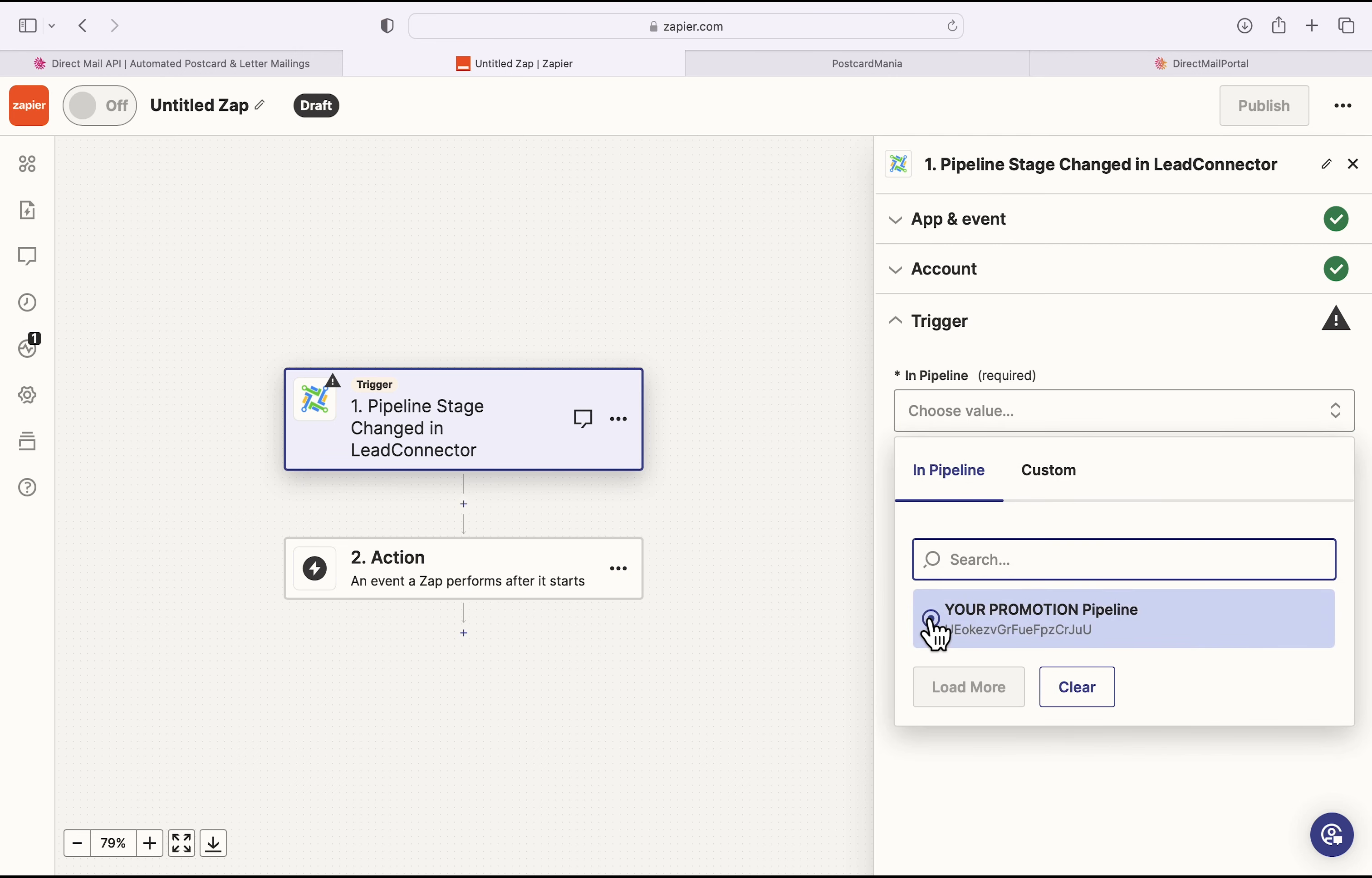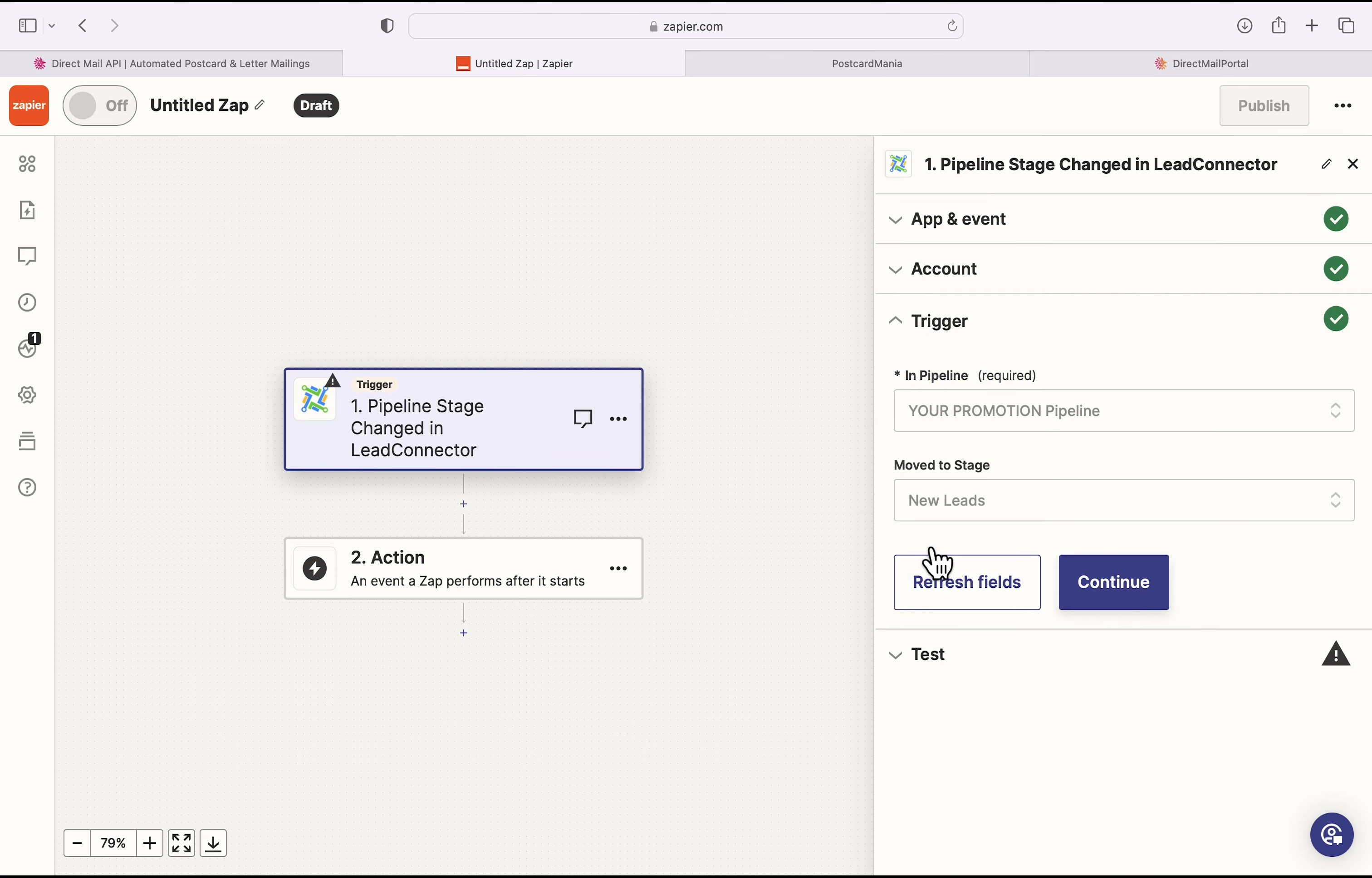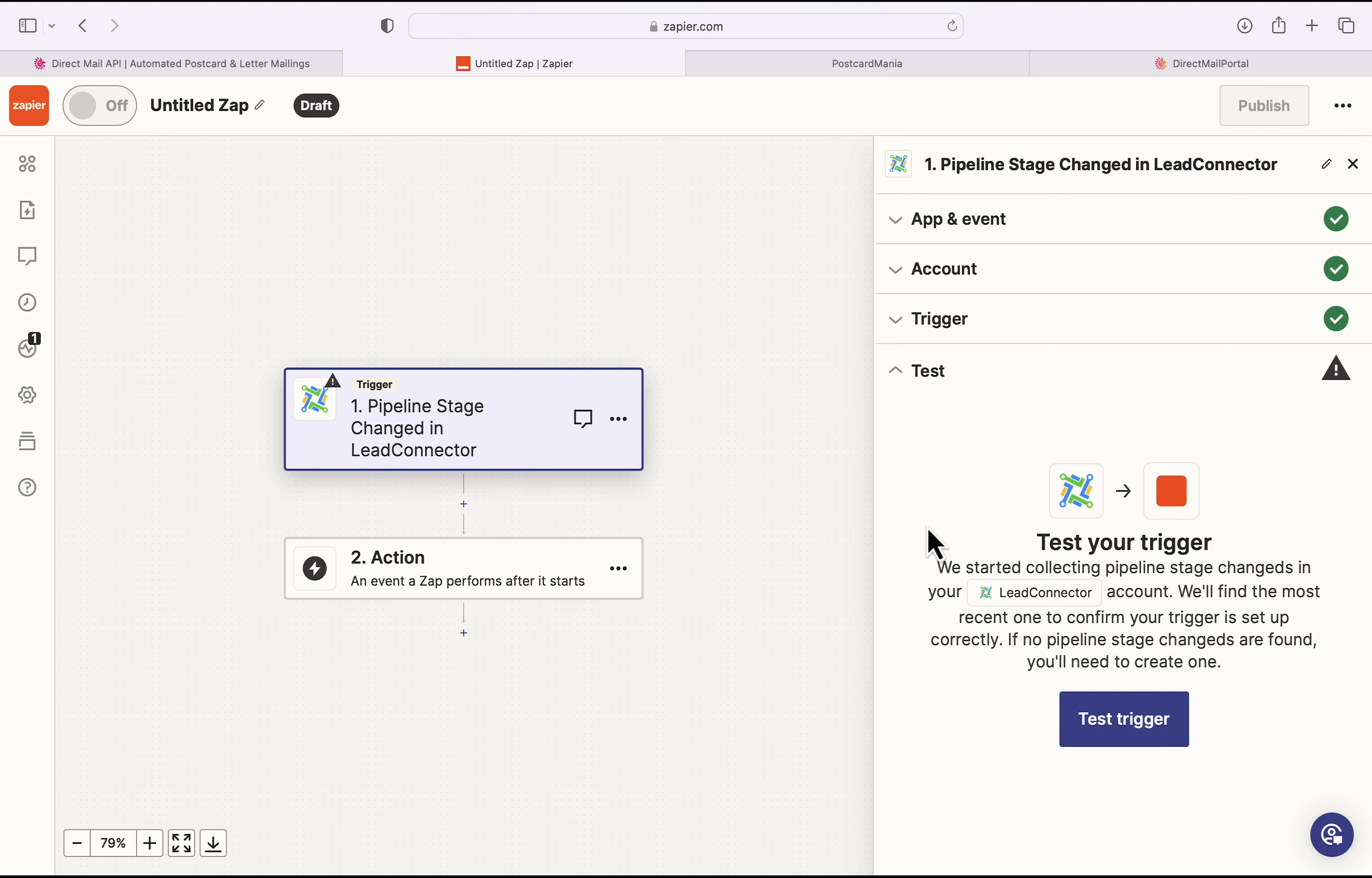This is the opportunity pipeline, so it's a list of opportunities in a particular marketing pipeline. And then I'll say that I will pick the stage, which is that I want to send a postcard to all new leads in this marketing pipeline. Once I set that, I'll hit Continue.